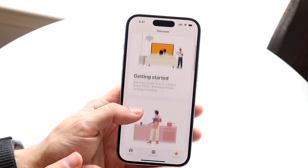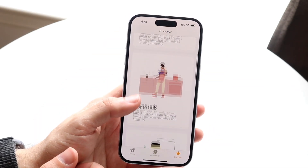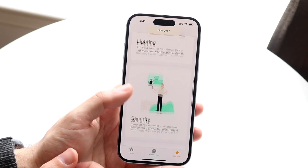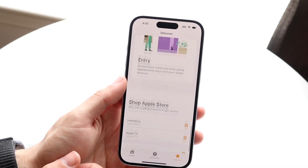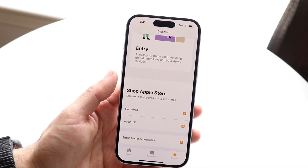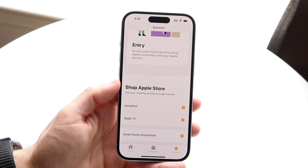Always tap the X button up there to get out of it. You have your Home Hub, you have lighting, you have security, and a lot of different things where you can learn more about your Home app.